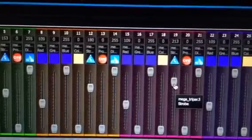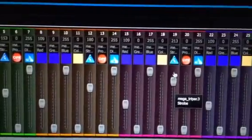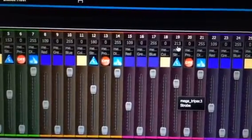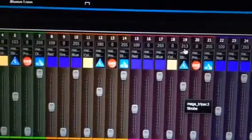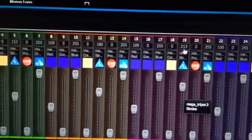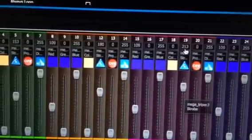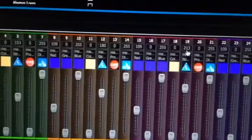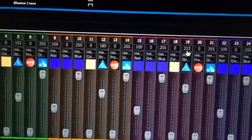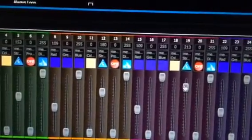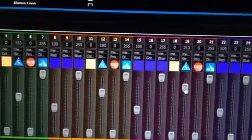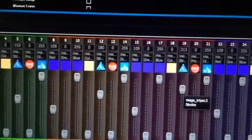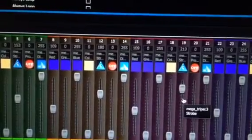The higher I move this up towards 255, the faster it will strobe. Now, if you put all of these at 213, which is where this one is, if all the lights are at 213...